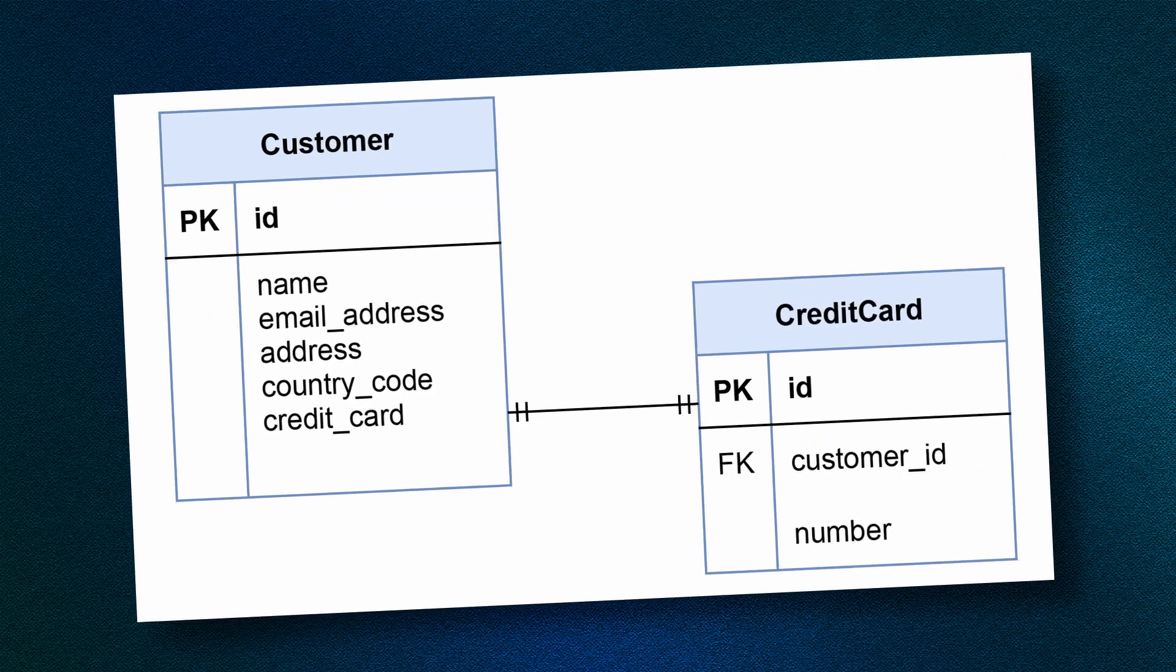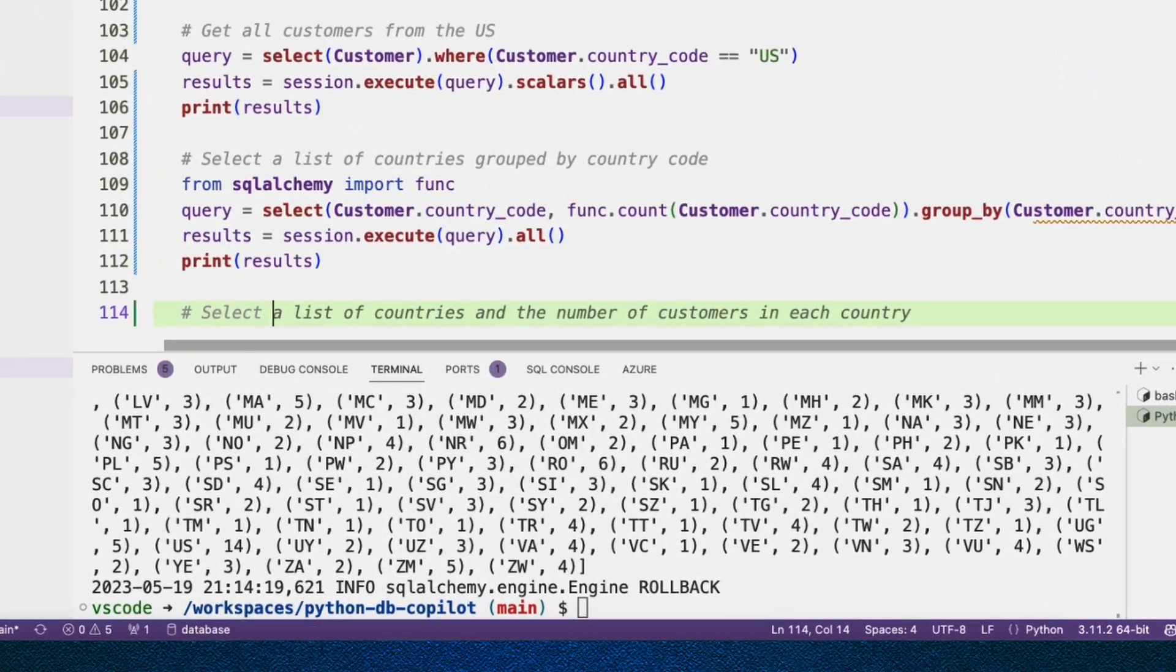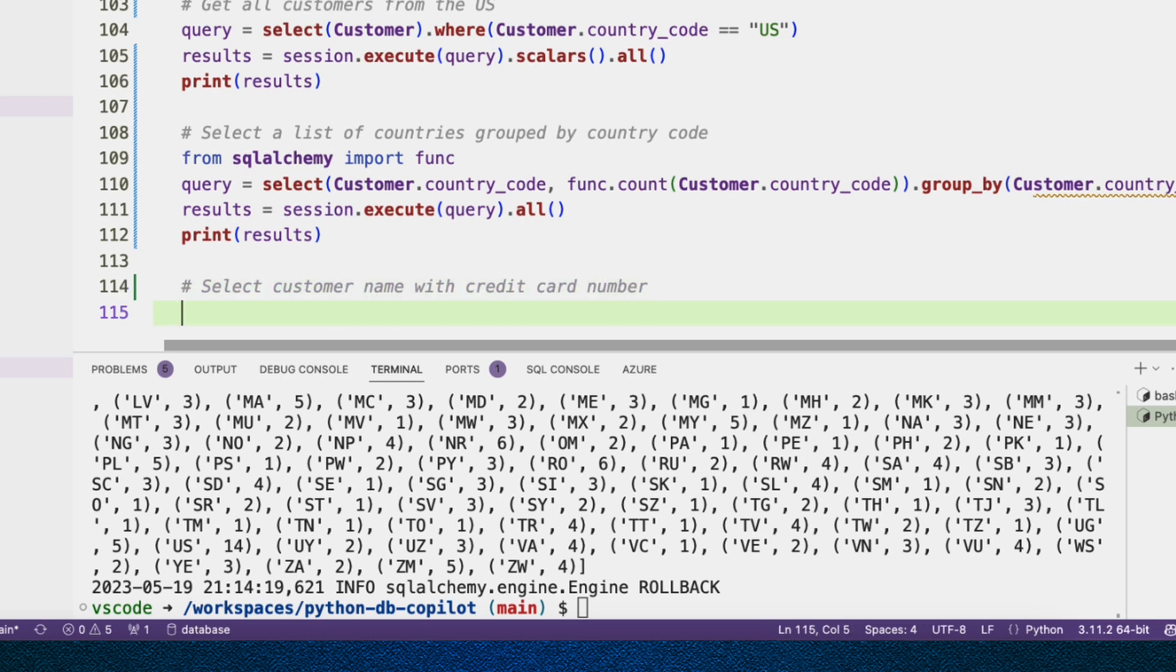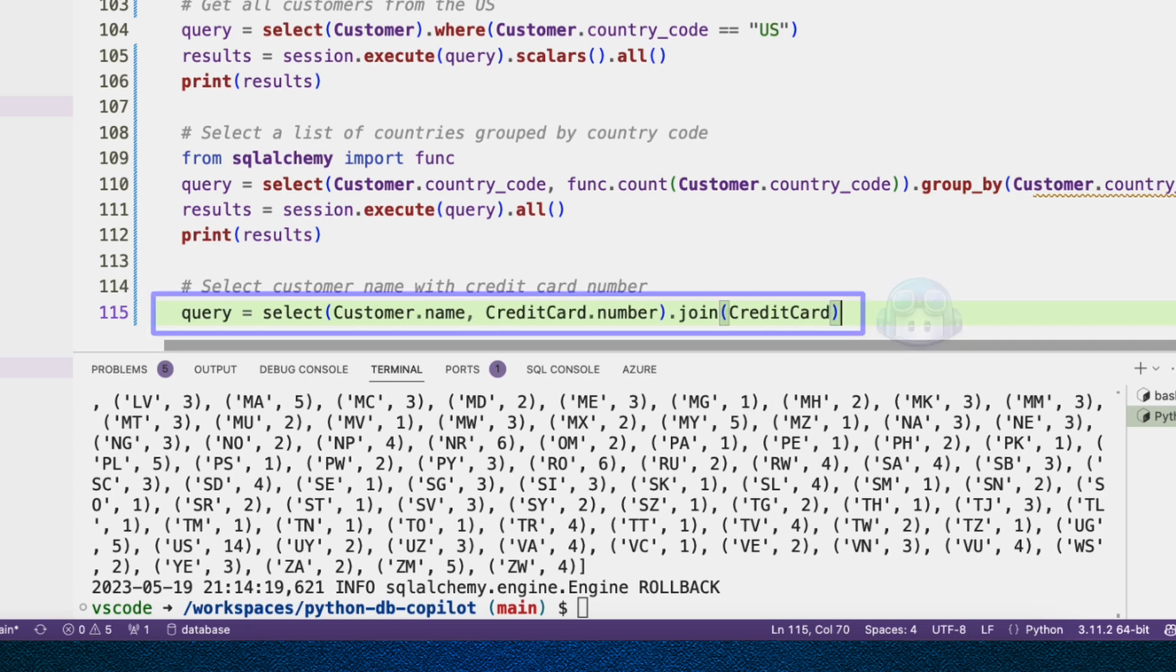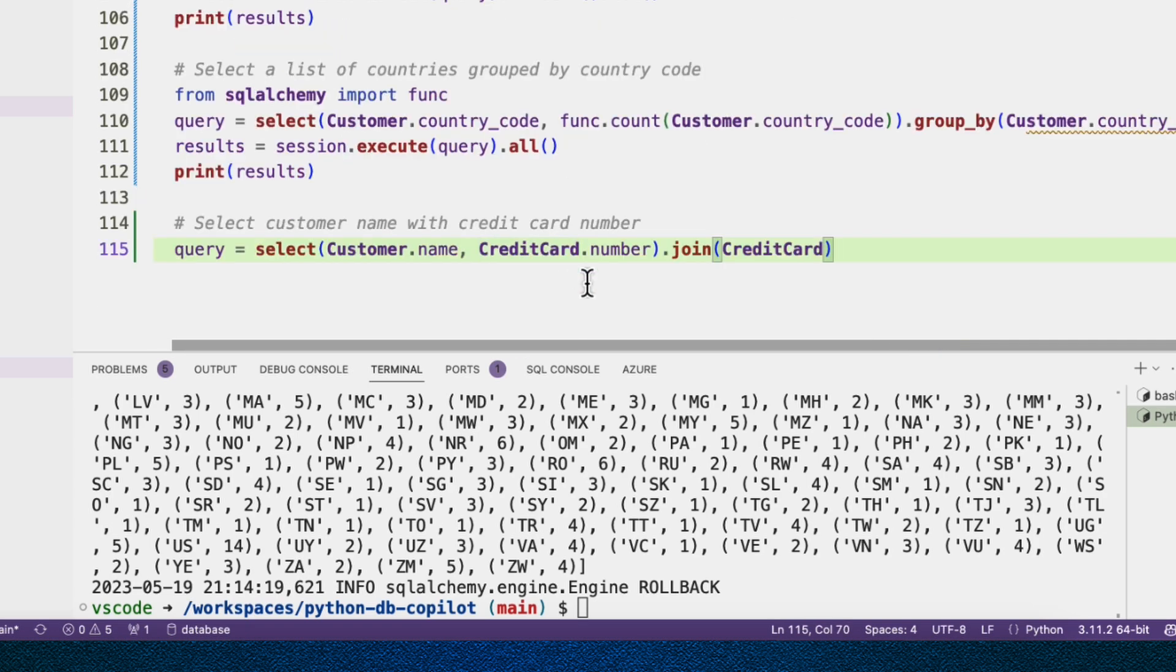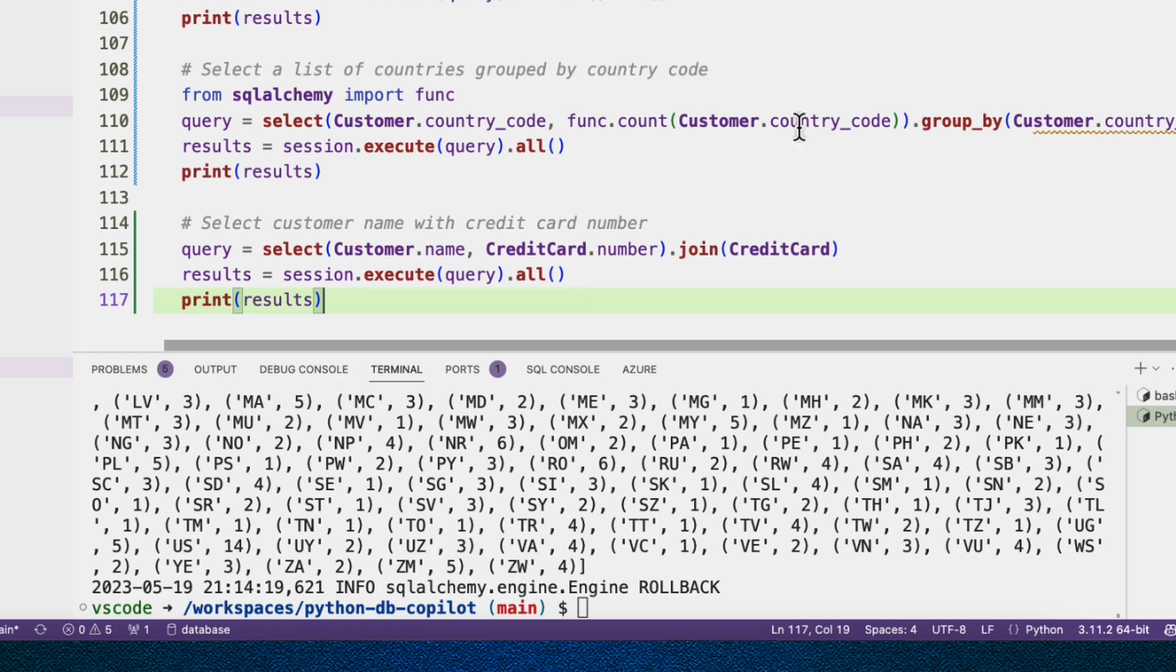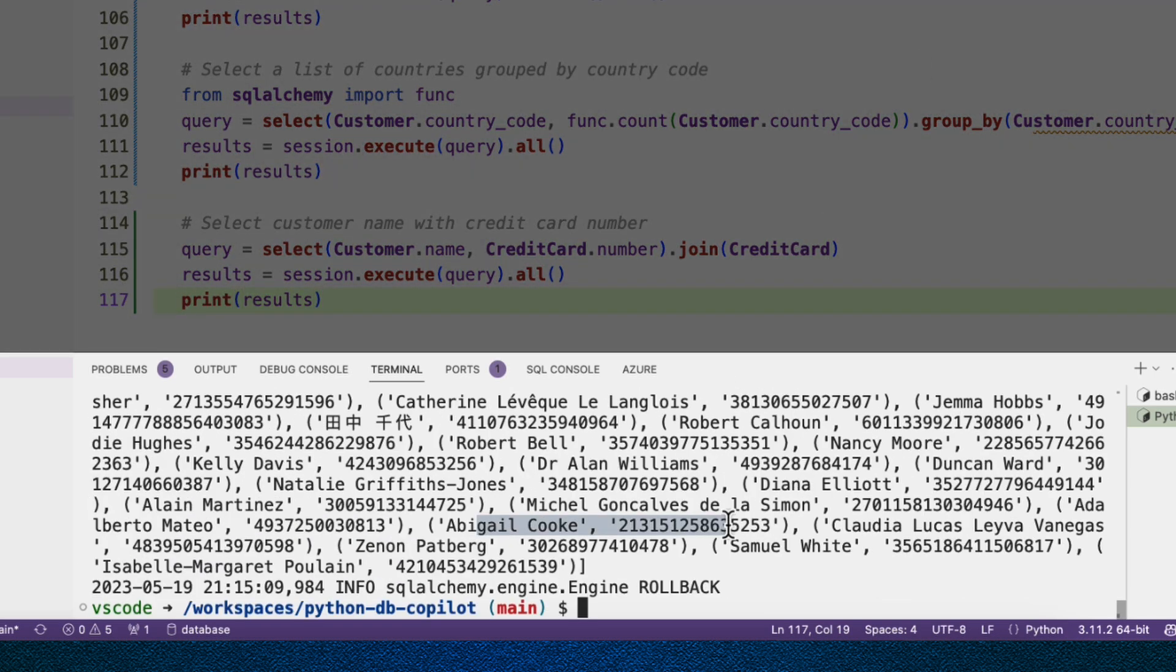Now let's go ahead and play with related data. So let's start with one-to-one. So let's say select customer name with credit card number. That's a one-to-one relationship. So query: customer name, credit card.number, and we're joining with credit card. That looks reasonable. And we're going to execute that and turn it into a list and then print the results. Okay. Look at this. This looks like customer names with credit cards.